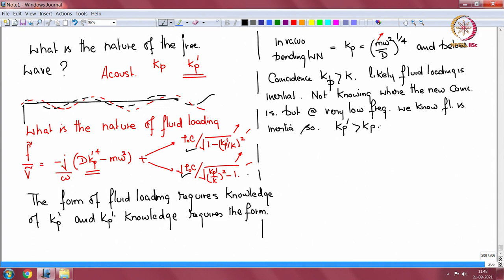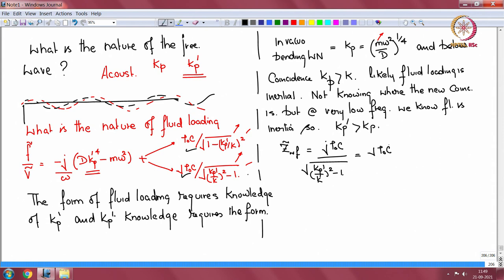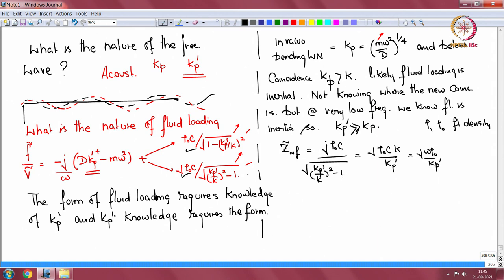That means Z_fluid = j·ρ₀c / √((Kp_dash/K)² − 1), which equals j·ρ₀c·K / Kp_dash, which equals j·ω·ρ₀ / Kp_dash. Here ρ₀ is the mean fluid density, and since Kp_dash is much greater than Kp, the 1 has been ignored in the square root.